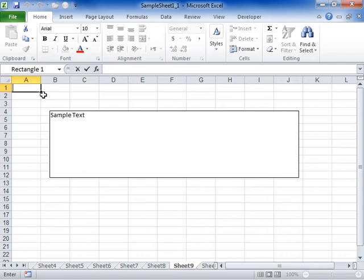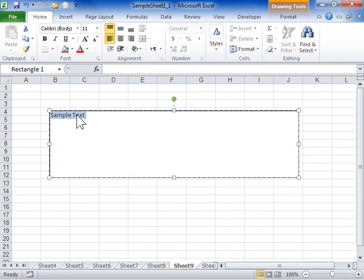Format text effects using the Text Box pane. Select the word art or text to be modified. Click the Format tab.